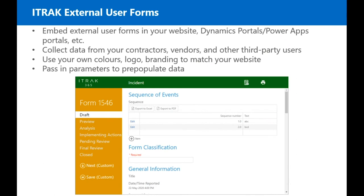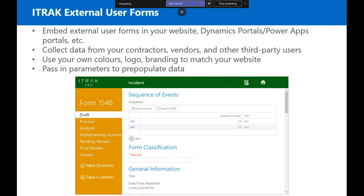The next iTrack enhancement is iTrack external user forms, which gives you the ability to interact with iTrack forms without requiring a login. You can embed external user forms into your website, Dynamics Portals, Power Apps portals, or any other existing systems. It allows you to collect data from your contractors, vendors, and other third-party users. You can also use your own customized colors, logo, and branding to match your website, and there's the ability to pass in parameters to pre-populate certain fields in the form.